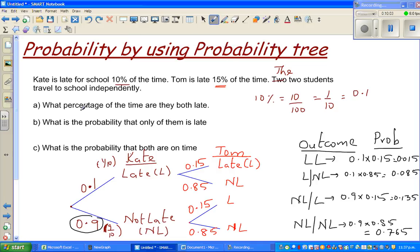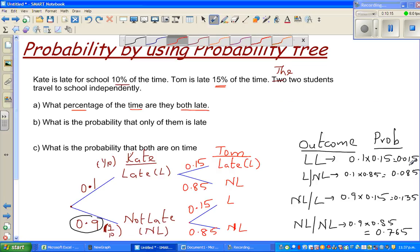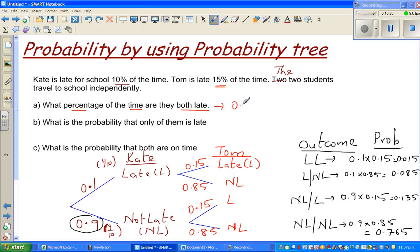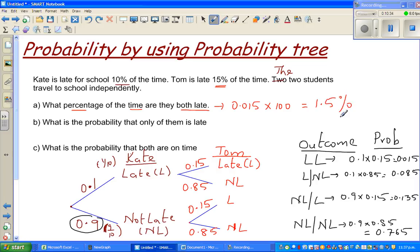The first question is: what percentage of the time are they both late? They are asking in terms of percent. The probability is 0.015, so times it by 100, that is a 1.5% chance of both being late.